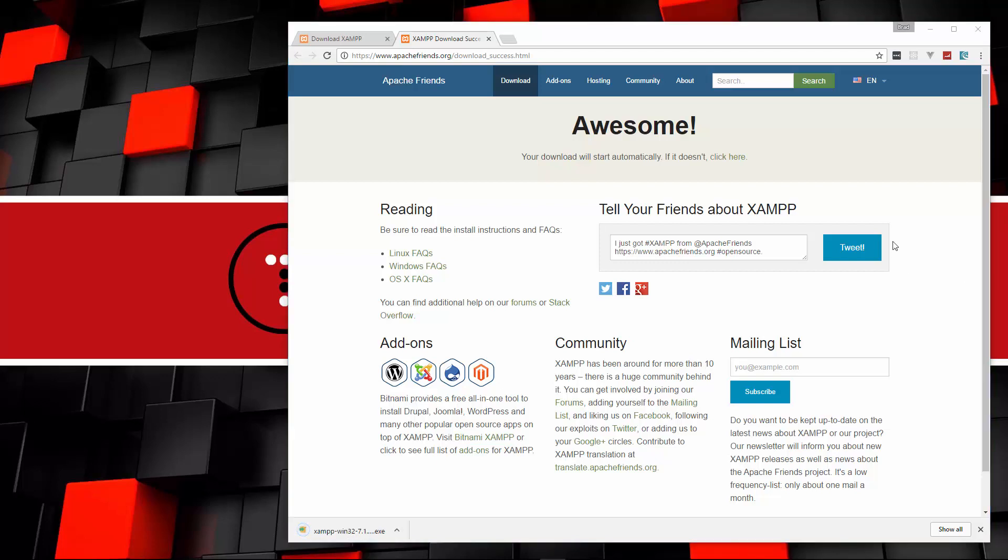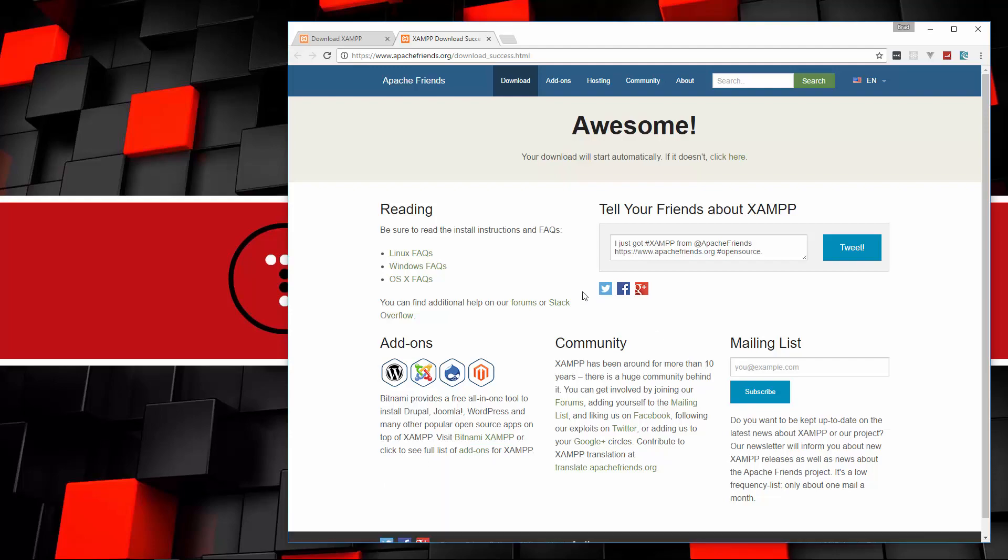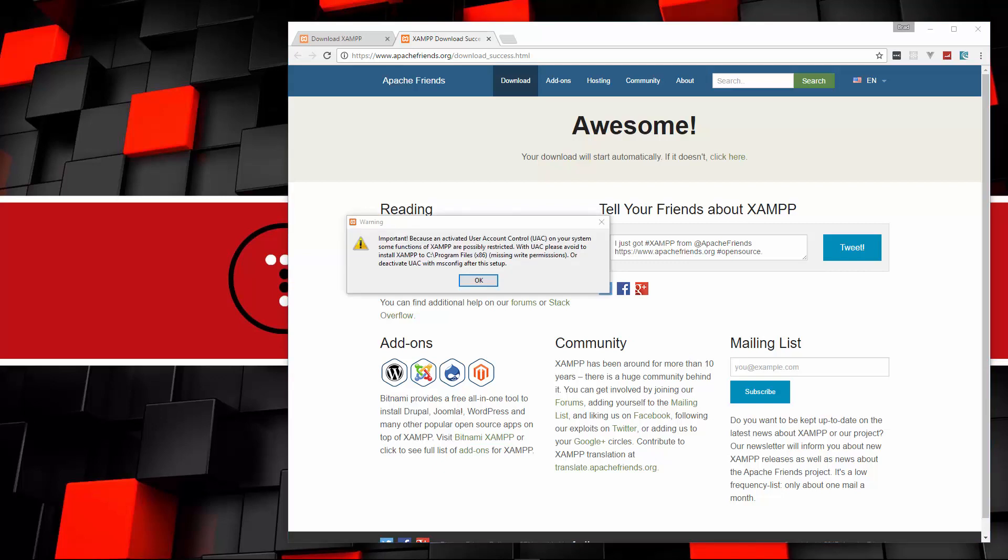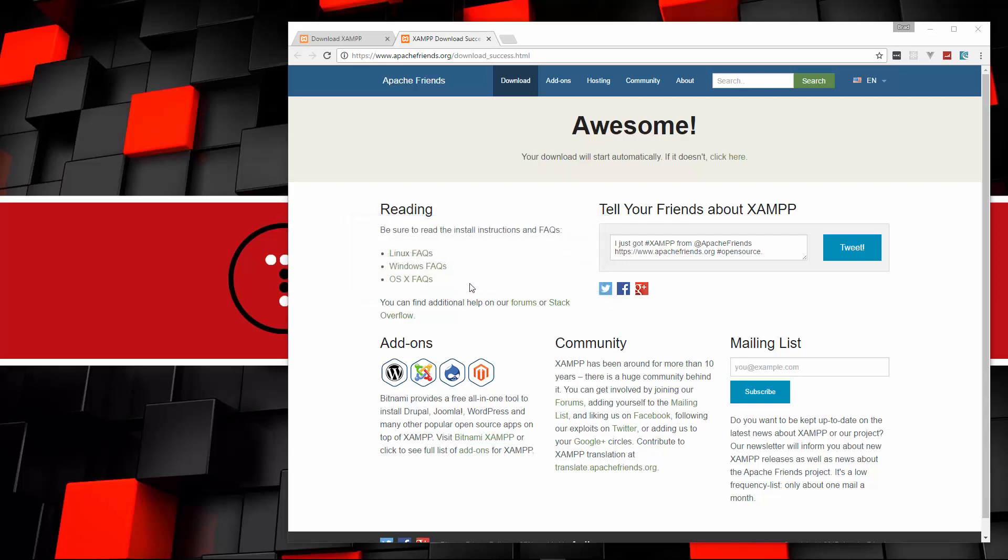All right, so that's all set. Let's go ahead and open that up. Now, if you get this message, it's just telling you that if you have user account control enabled, it might give you some issues, but I've actually never had an issue with it, so I will just click OK.